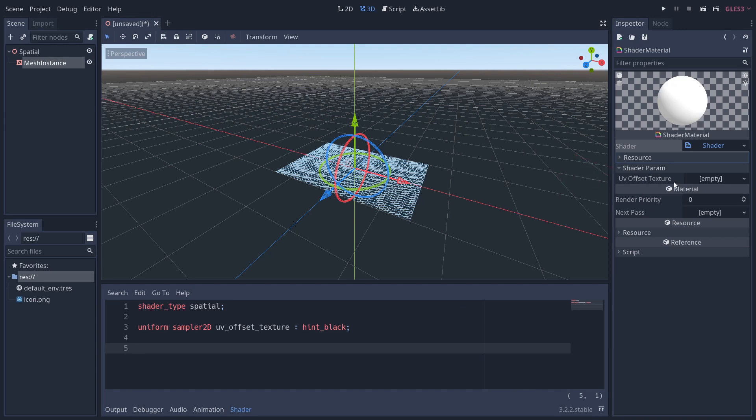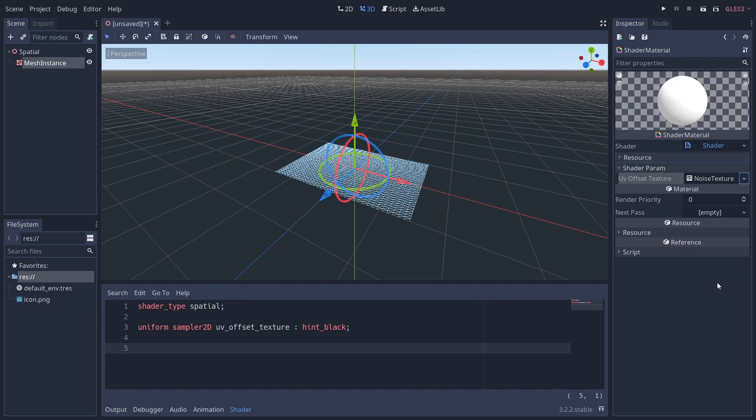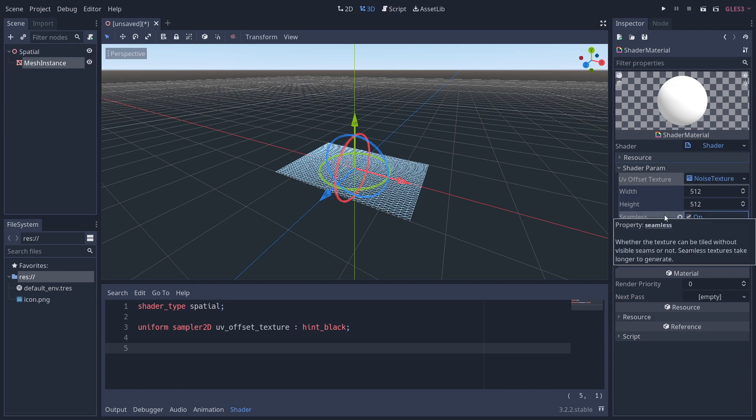Now because we defined this uniform in the shader, we can start setting it in the inspector. On the right here we've got a new section called Shader Param, and I'm going to add a new noise texture. If I click into it, you can see the properties of this noise texture. The way this works is that Godot generates this noise in chunks of, at the minute, 512 by 512 squares, and then it just puts them all together. This isn't ideal for our case because we want a smooth transition between these squares, so all you need to do is just make sure seamless is enabled.